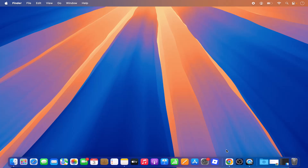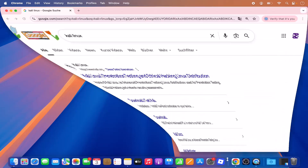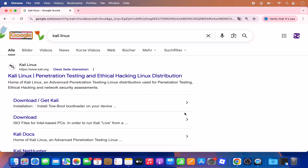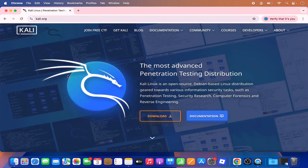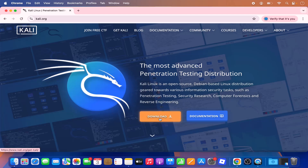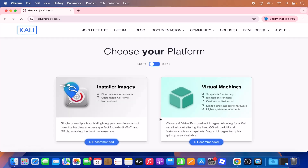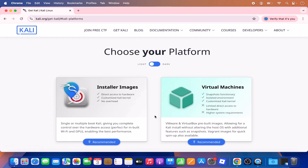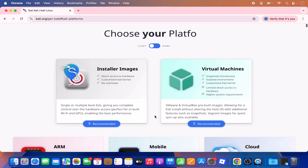First, open your favorite browser and search for Kali Linux. The first link that appears will be from kali.org. Click on this link and straight away on the home page you will see the download button. Click on it and here you will see a few options.